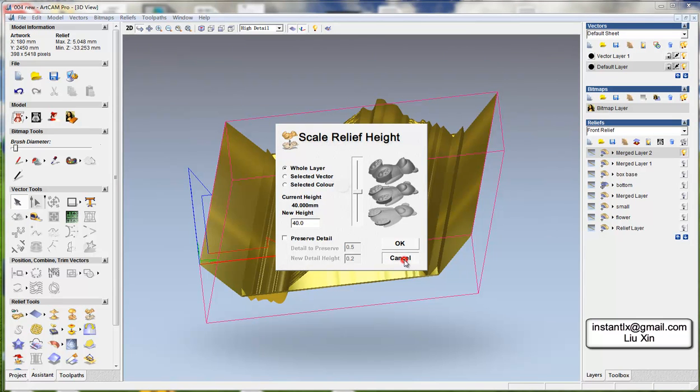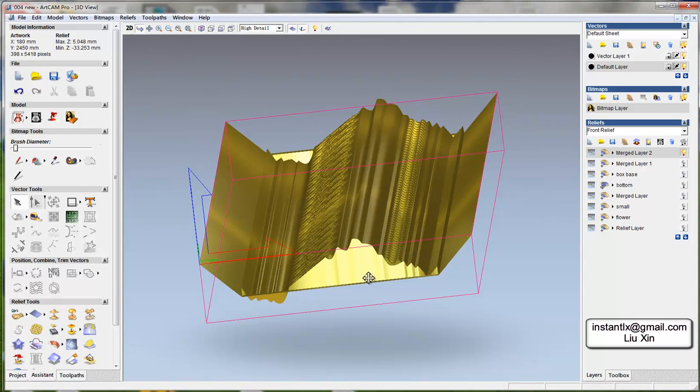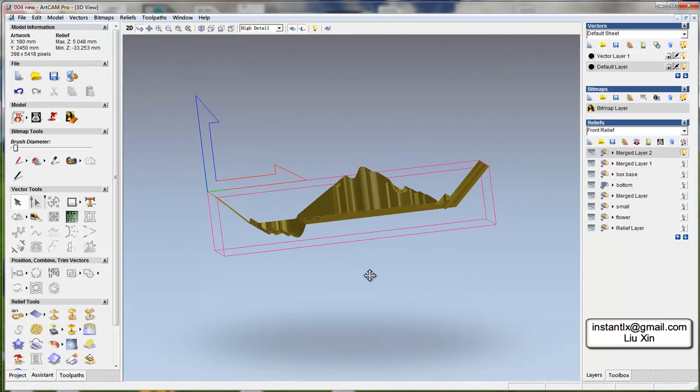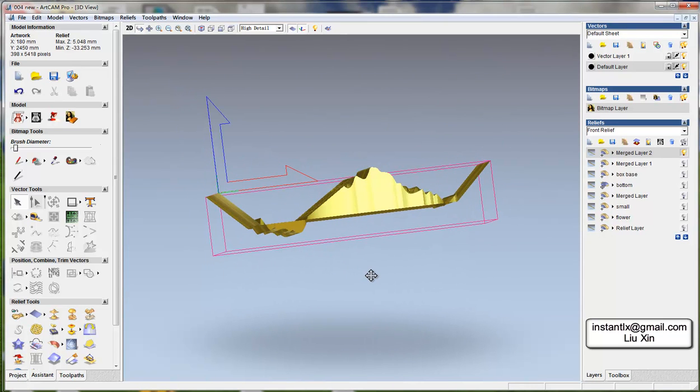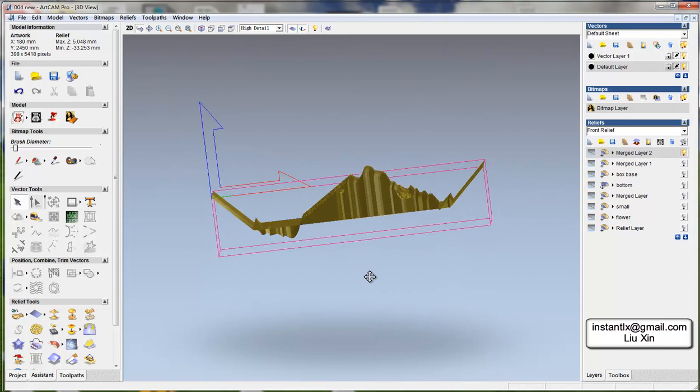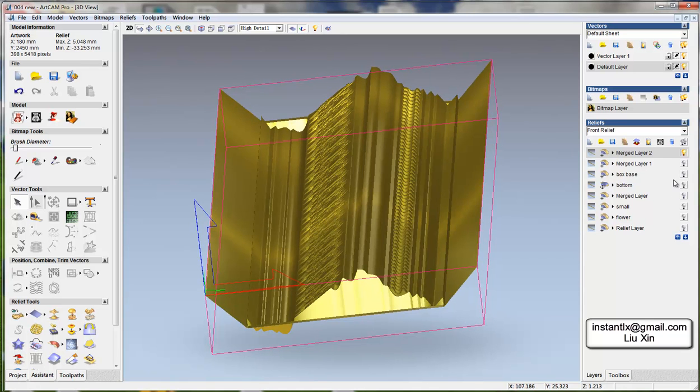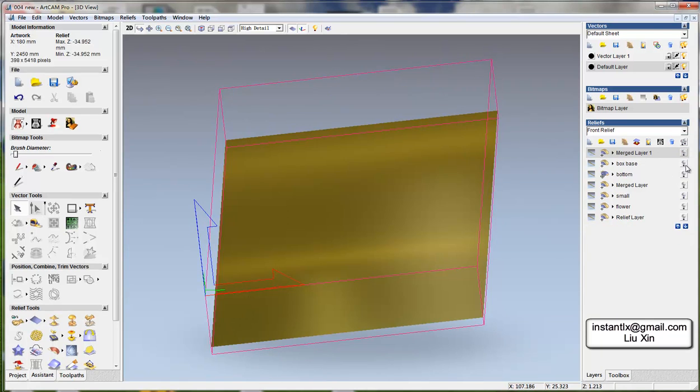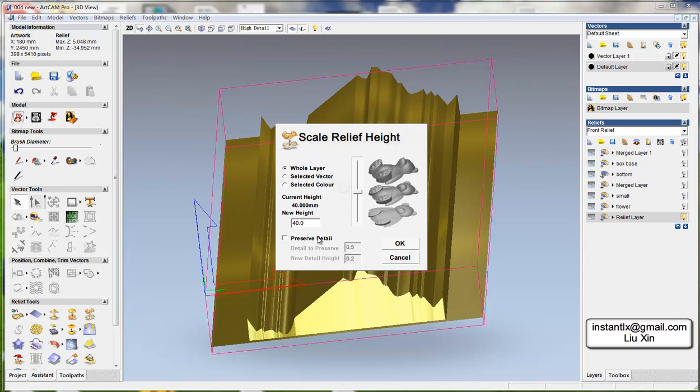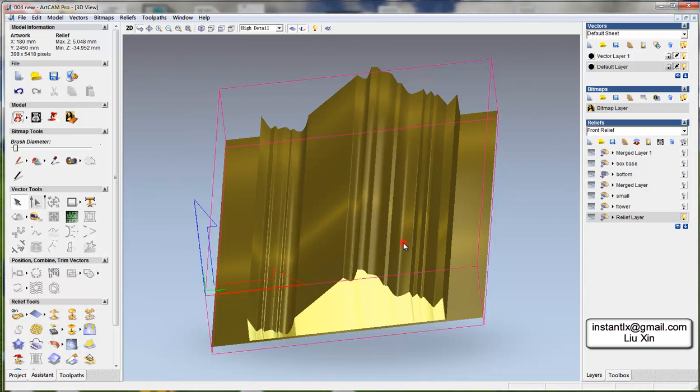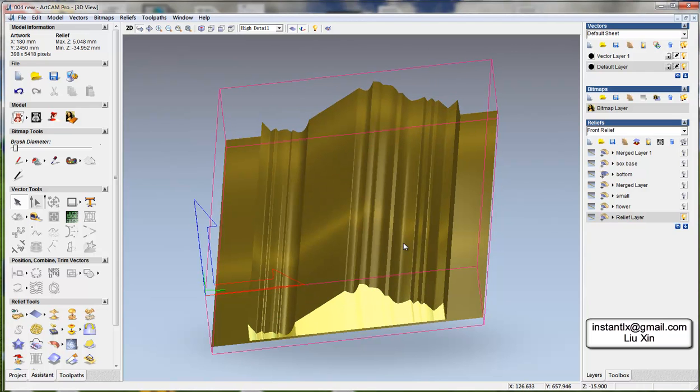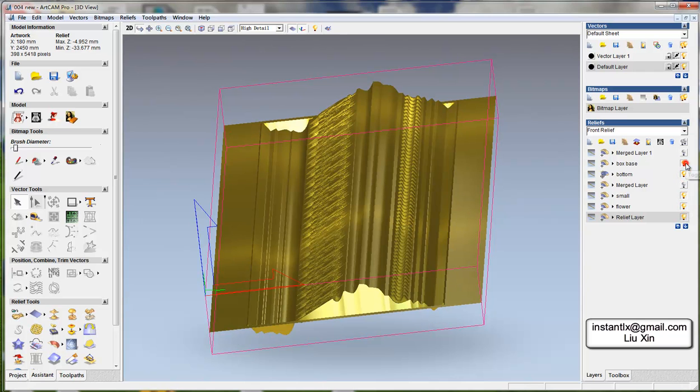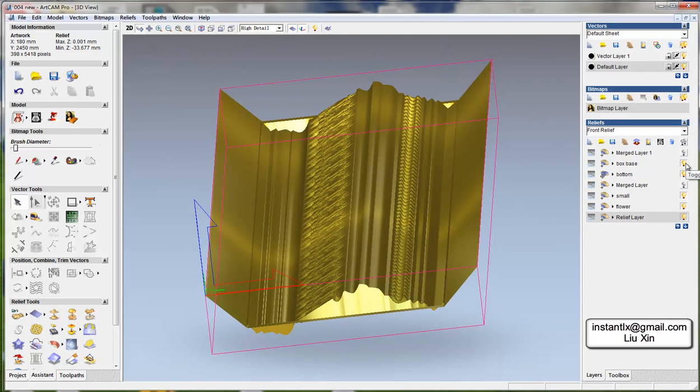Okay, if we're not happy with it we can just delete it and then we turn on the relief layer here. Maybe we make it 30 and then we add on these.